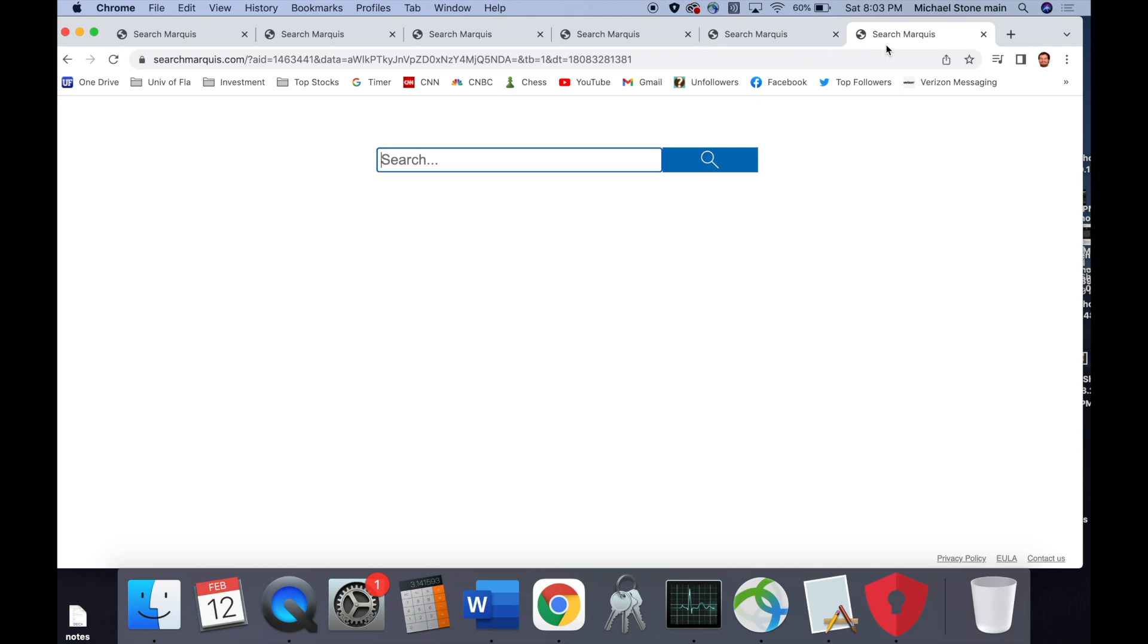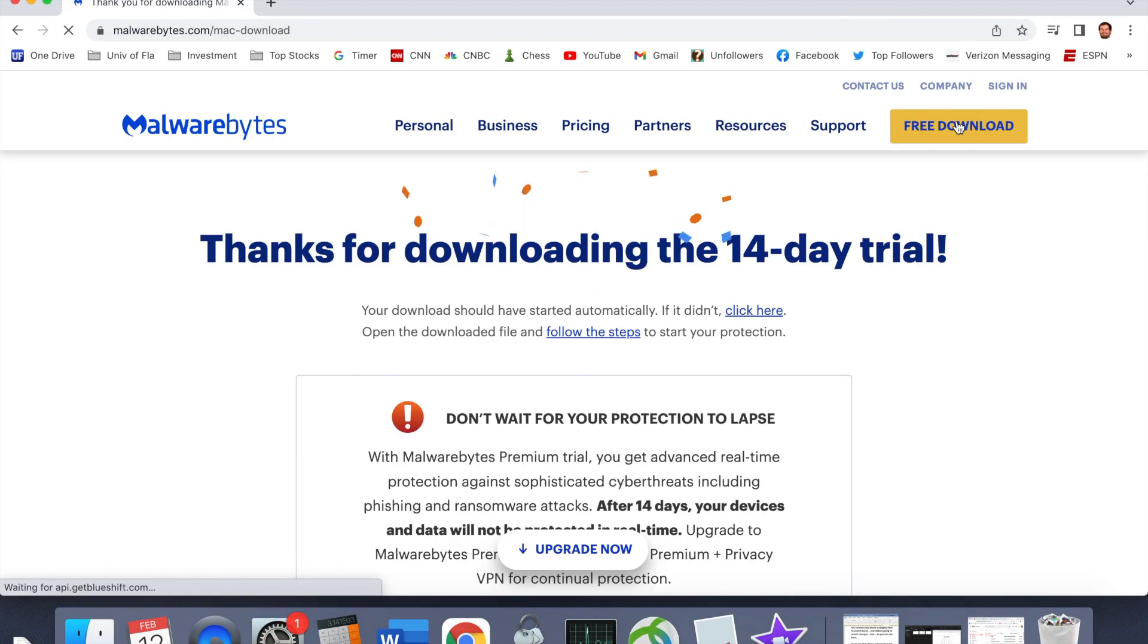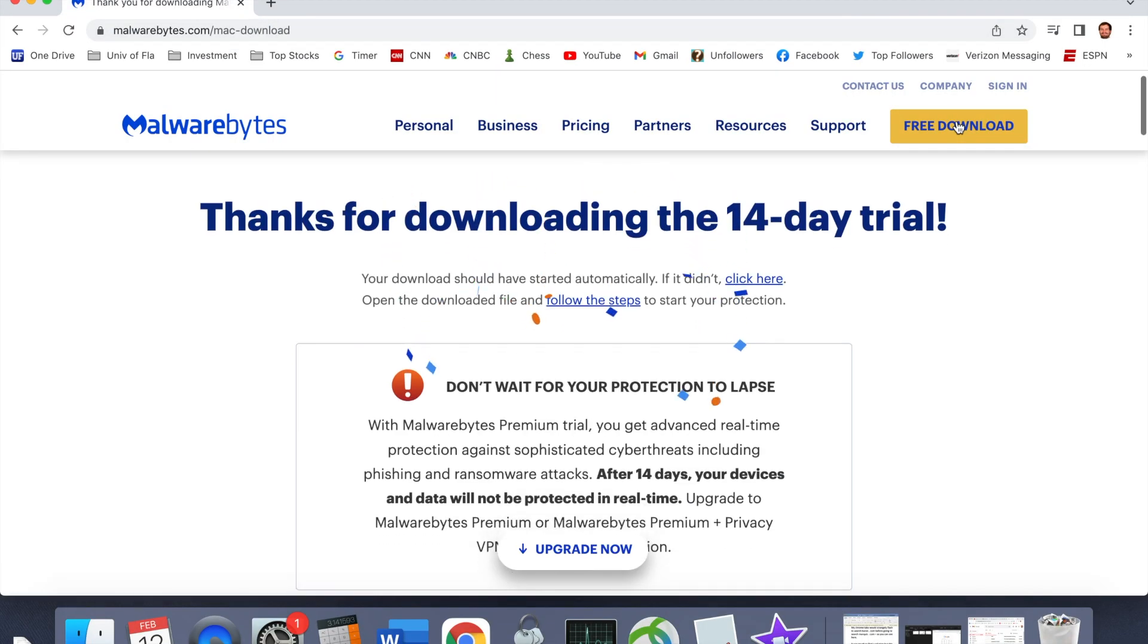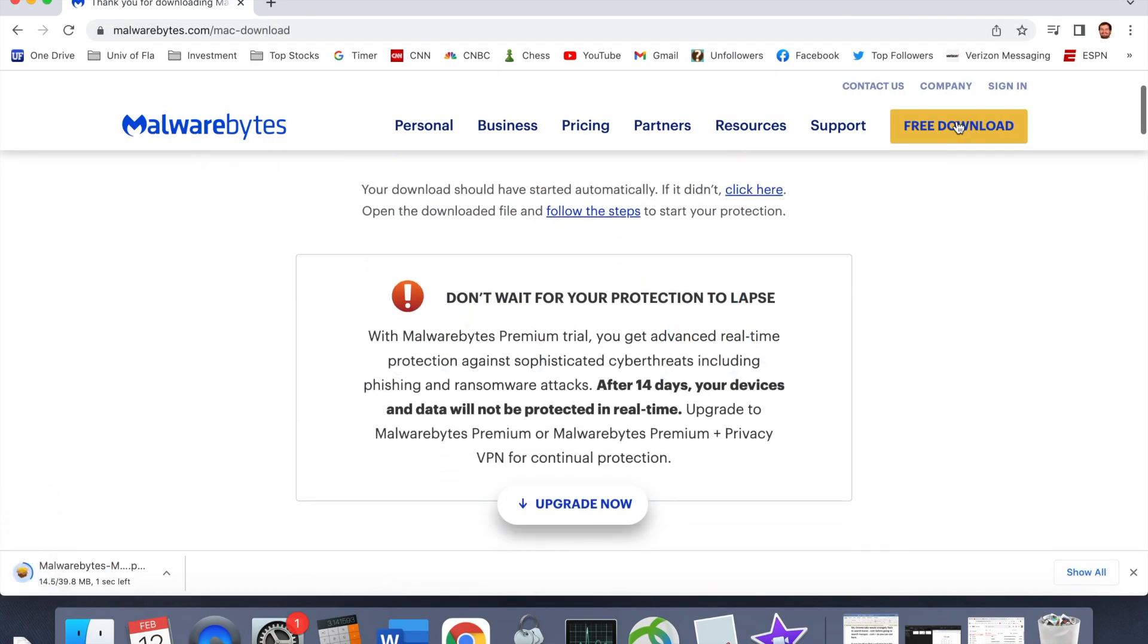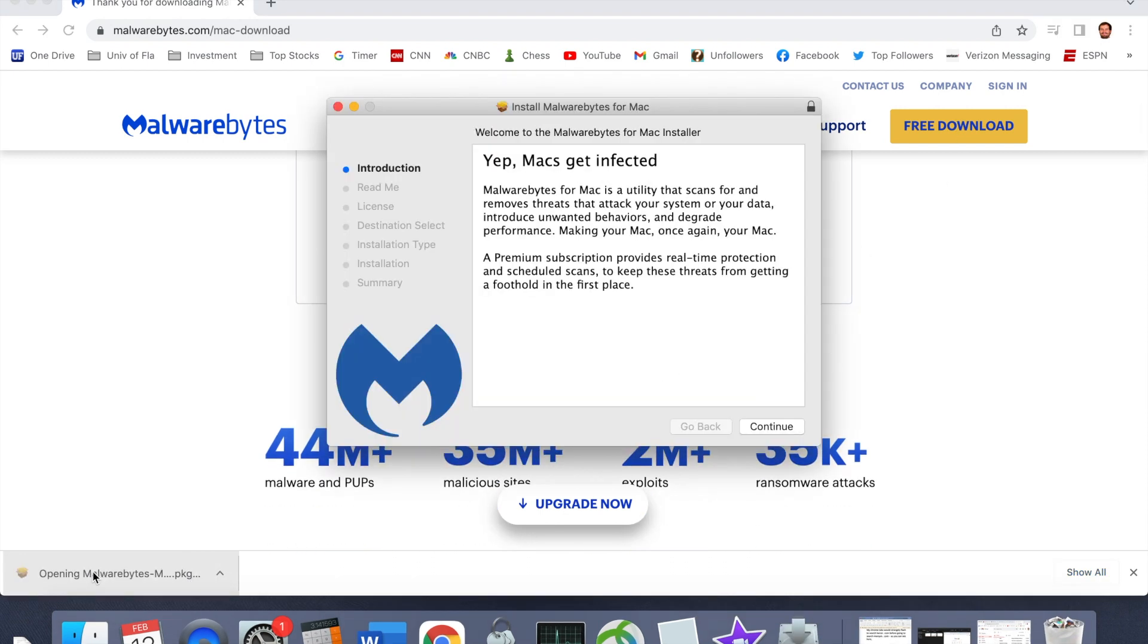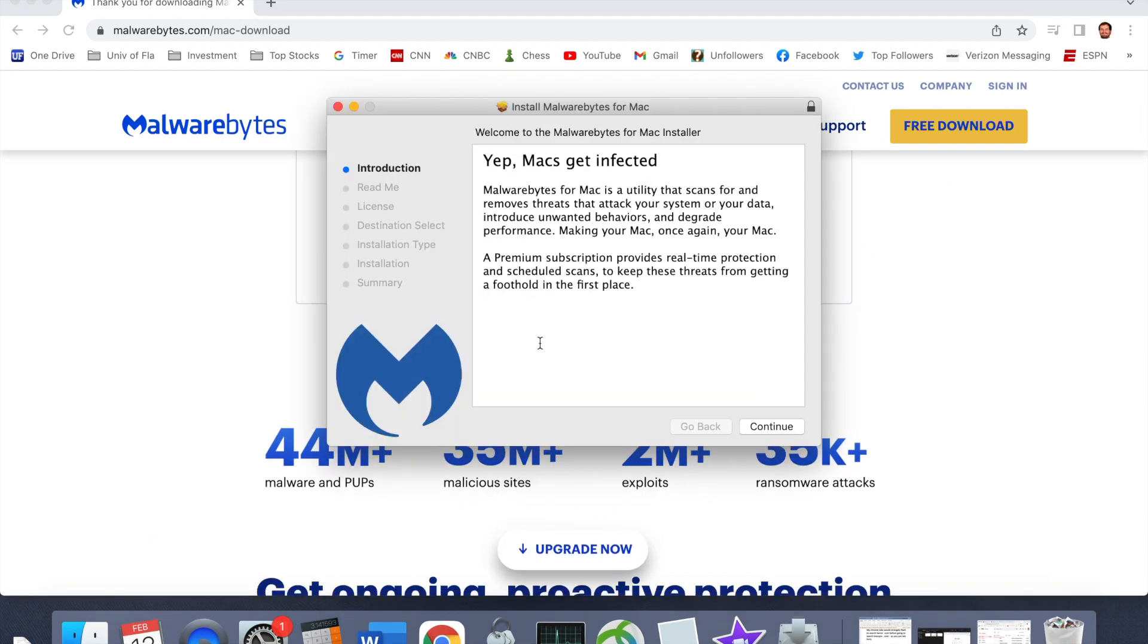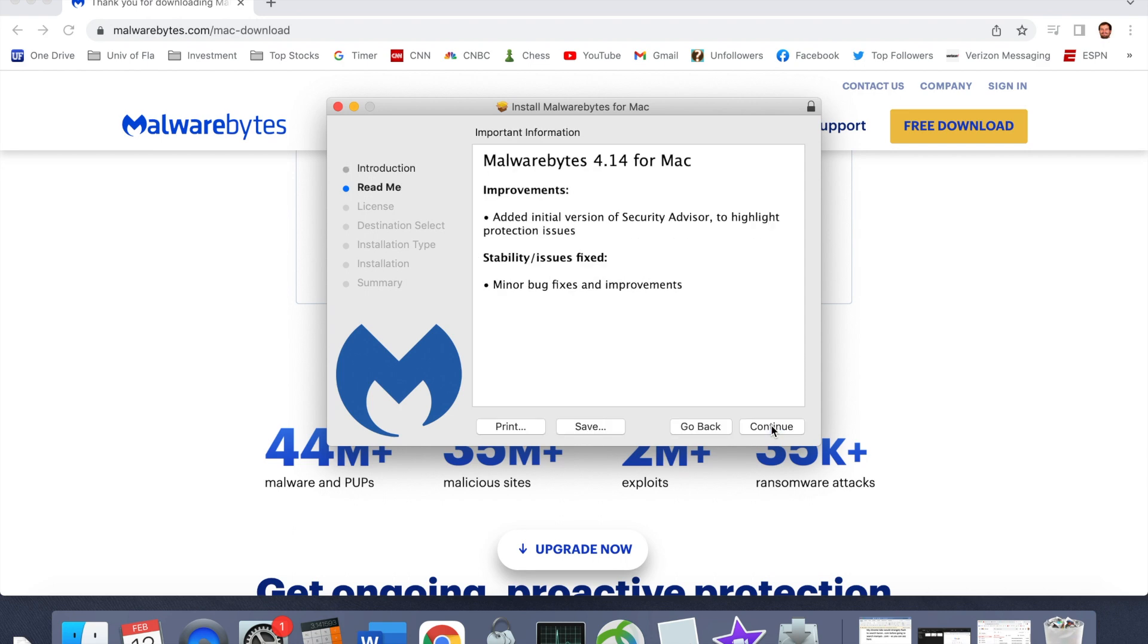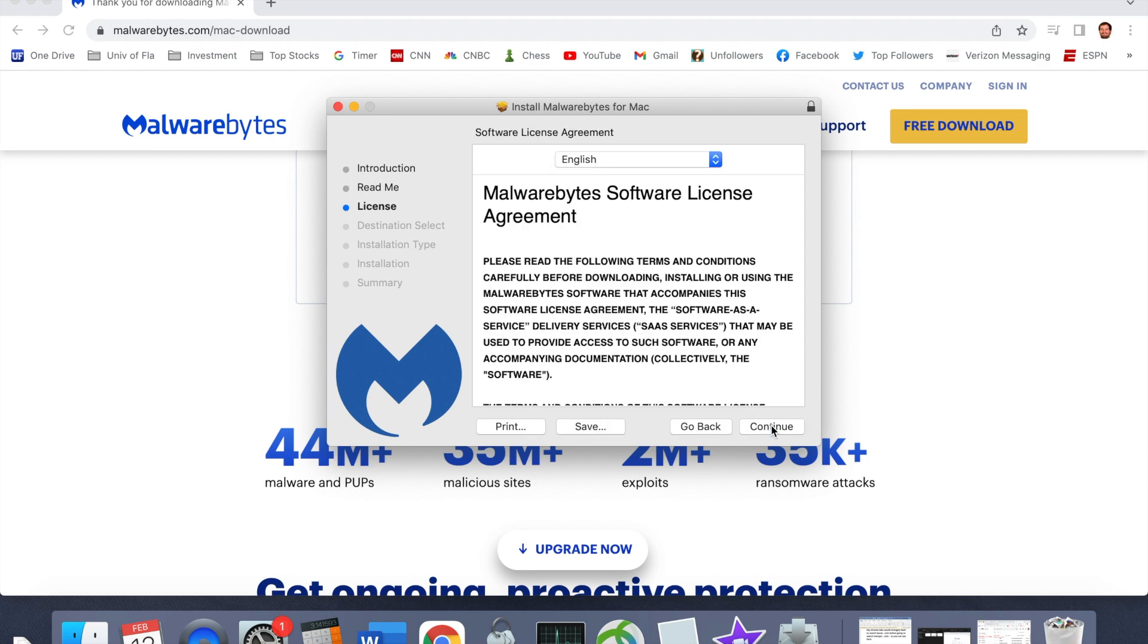It was tough to find a solution for this, but this one seems to have worked. I went to malwarebytes.com, that's bytes with a Y, and downloaded the free application.